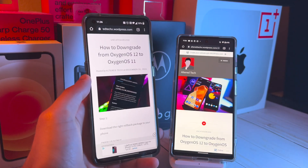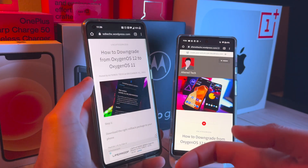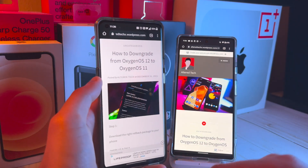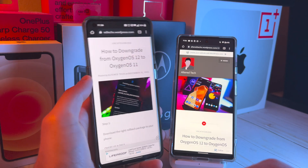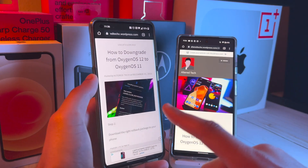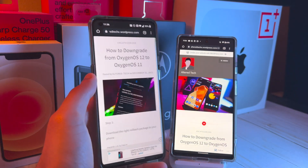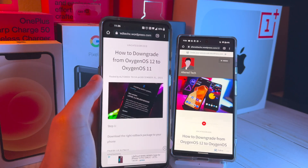Hey, what's up everyone? It's AlterTech back again with a new video. Today's video is more educational. In today's video, I'm going to show you guys how to downgrade from Oxygen OS 12 to Oxygen OS 11.